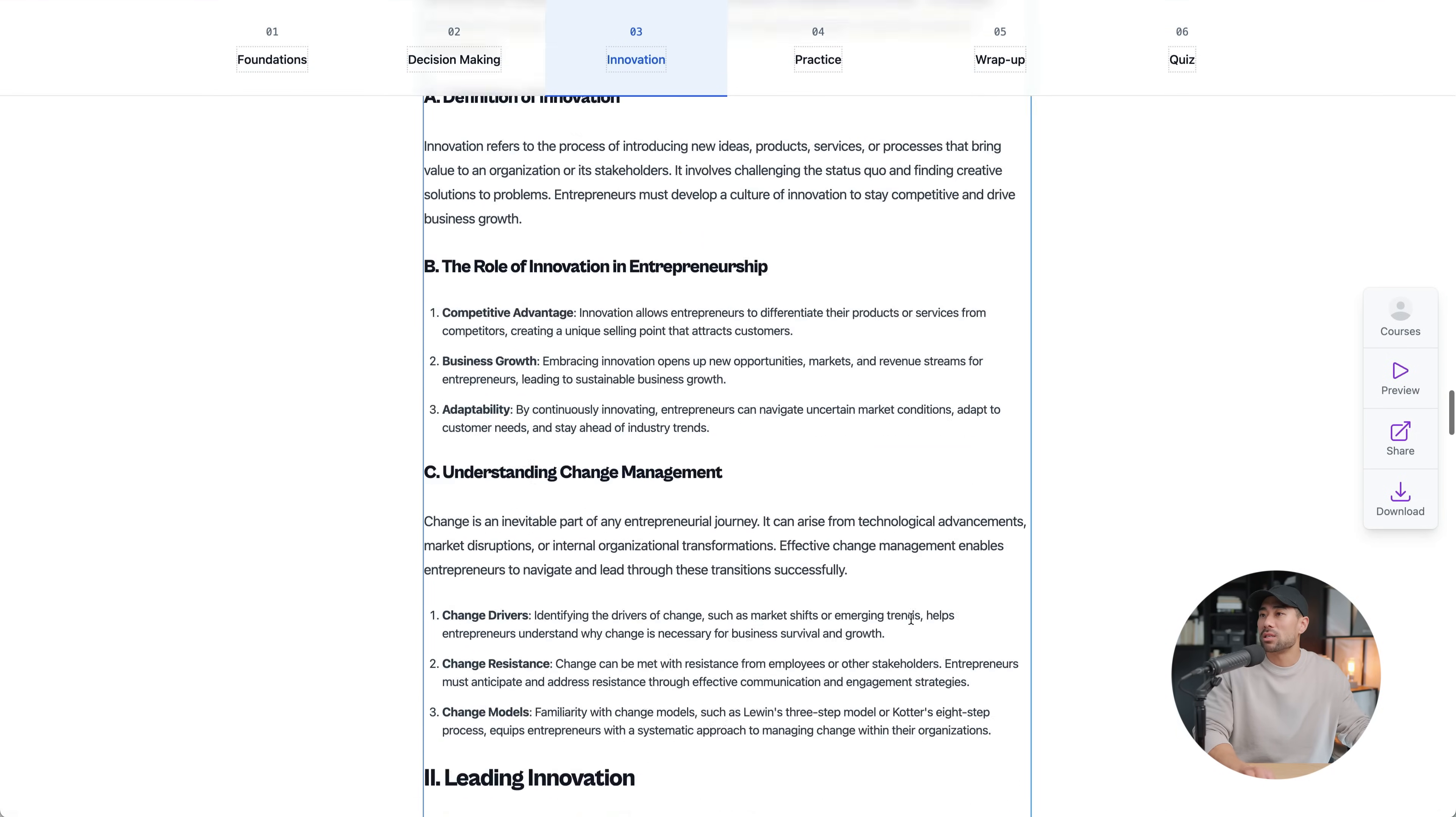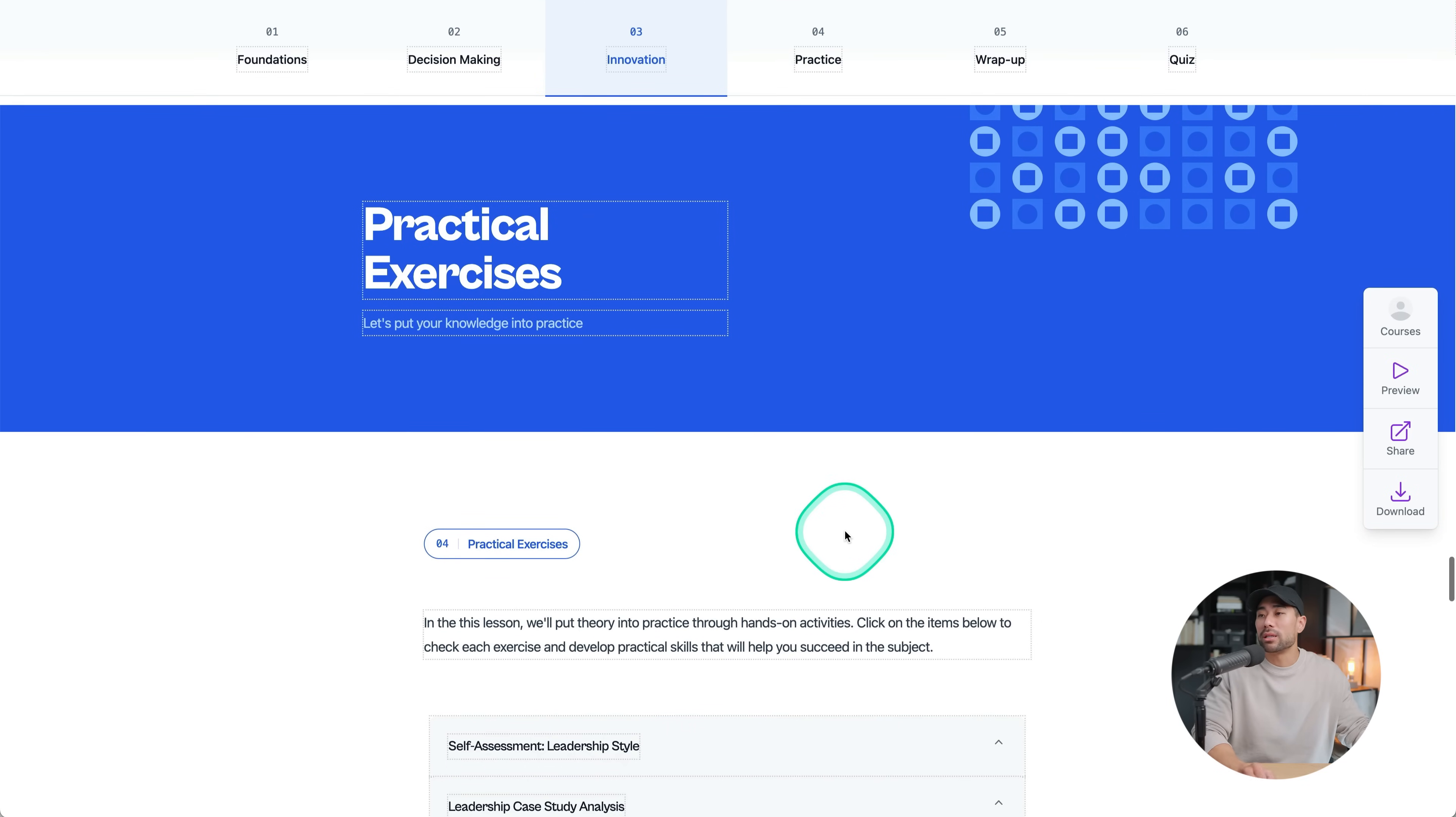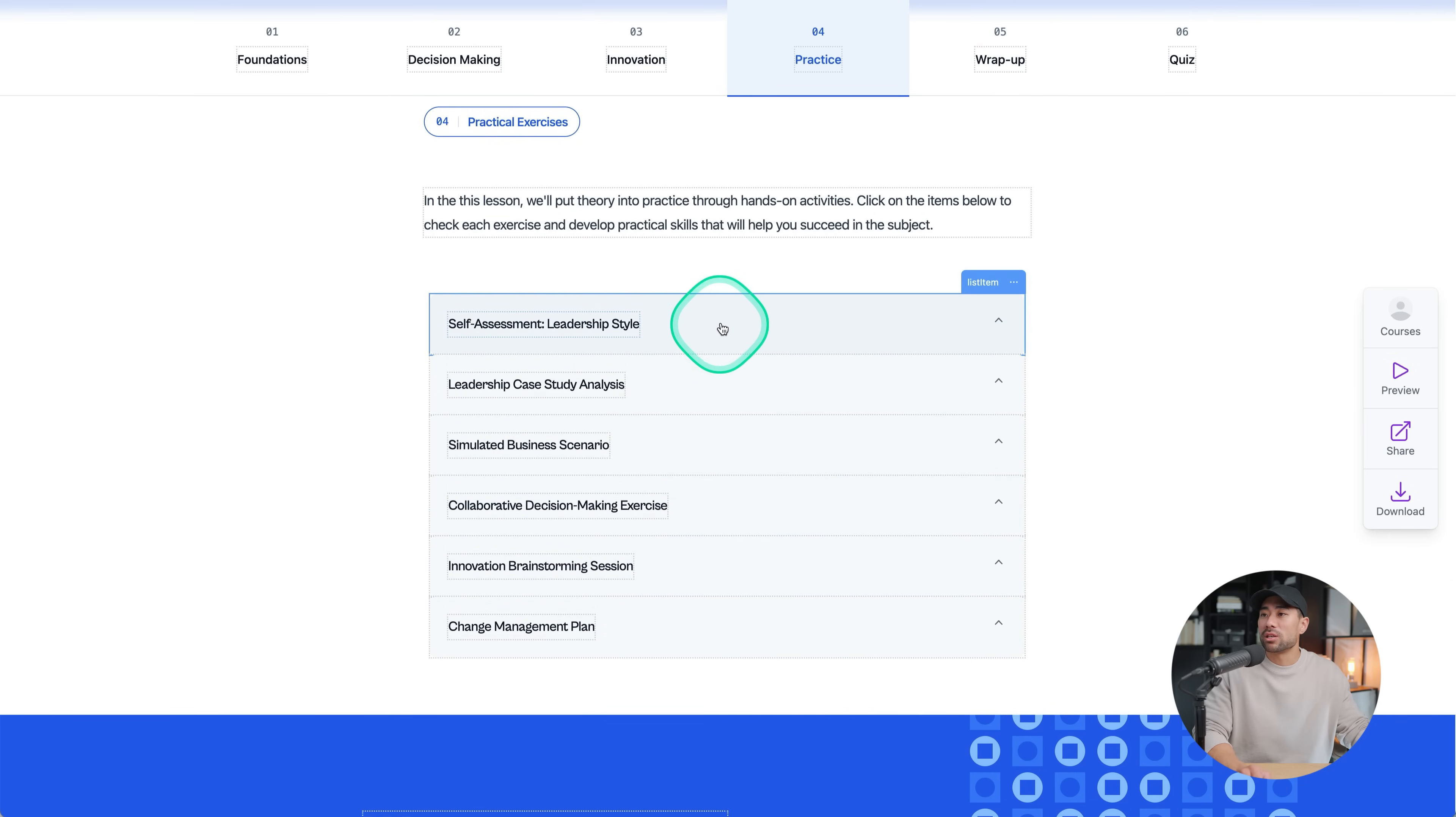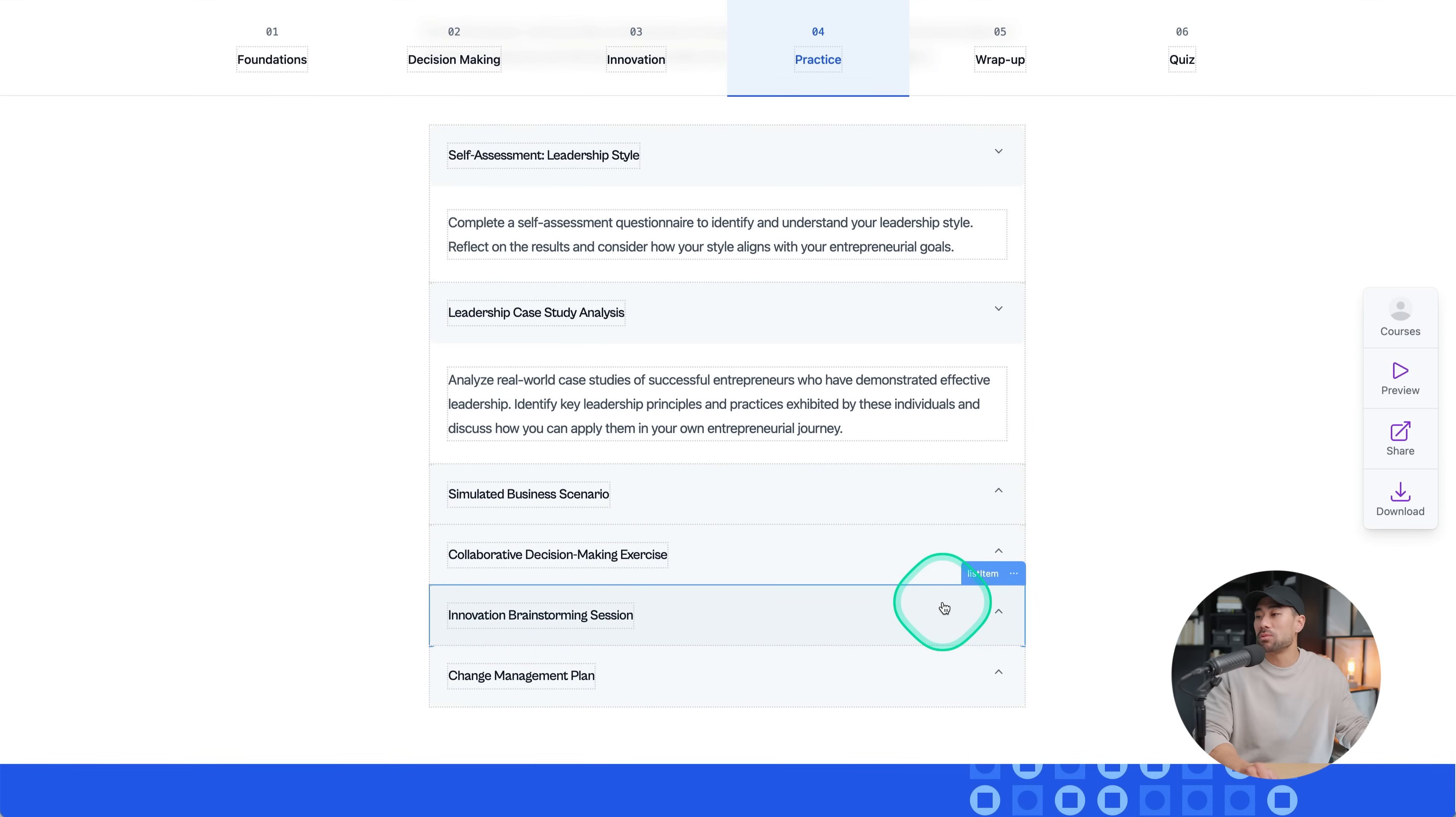What's also interesting is that it's put together this practical exercise that one or your student can take. Taking a look at some of the exercises include self-assessment, complete a self-assessment questionnaire, analyze real-world case studies. So some action steps, I guess.